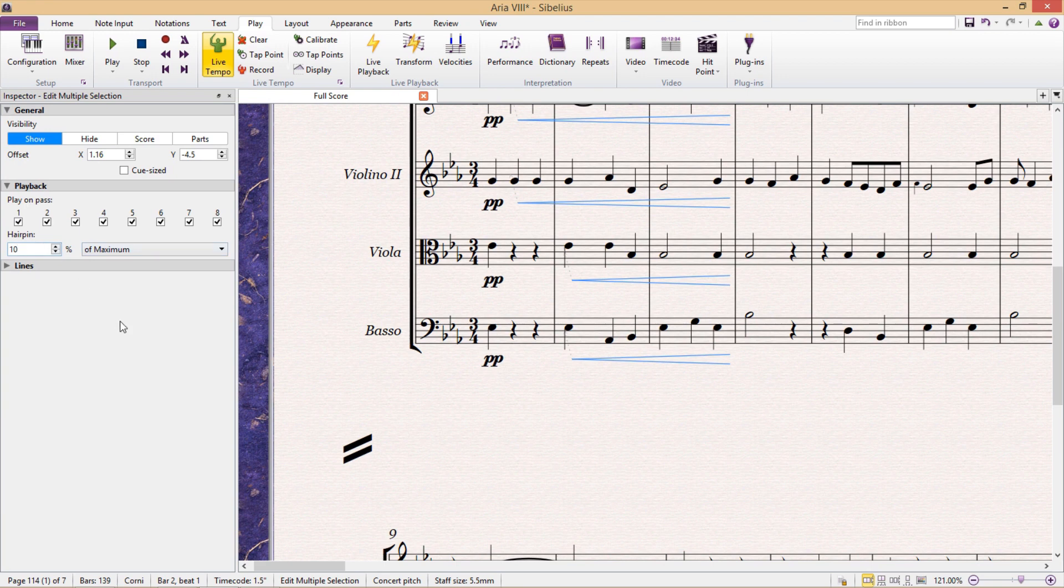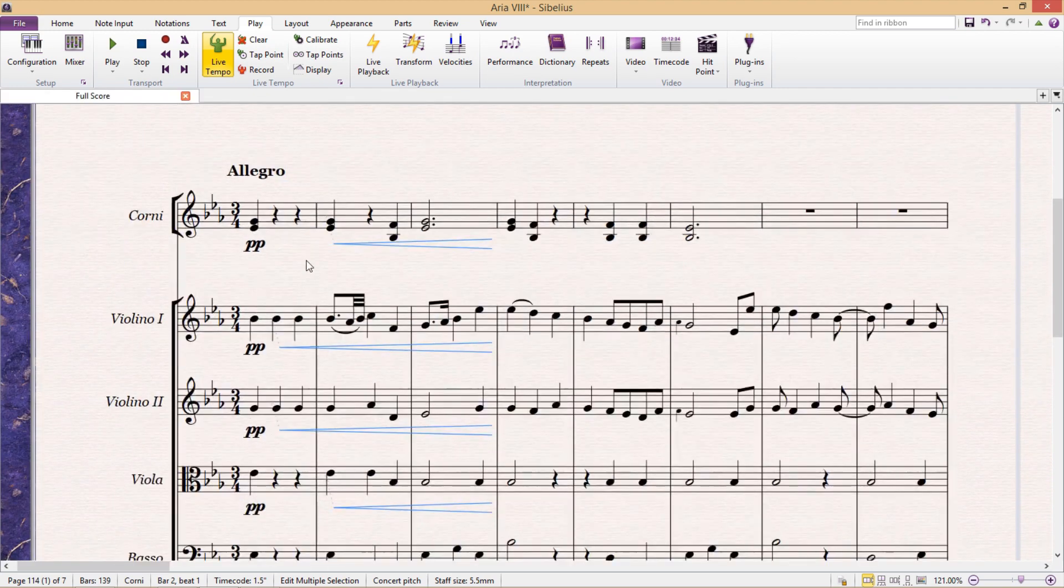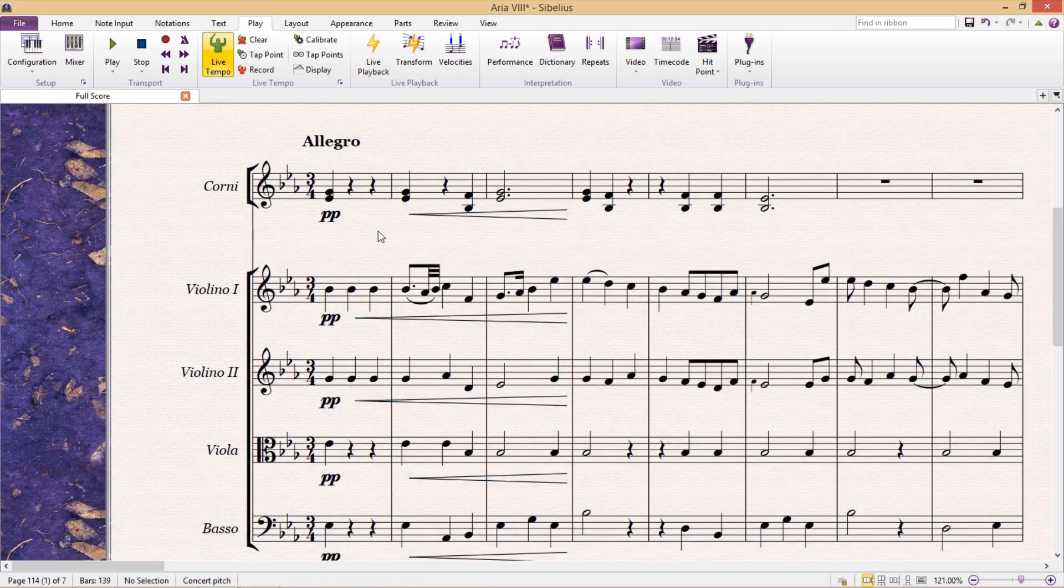So you can see that it's currently set to 10%, which is way too low for me. So I'm going to change it to 127%, which is the maximum. And this will give me a nice strong crescendo.